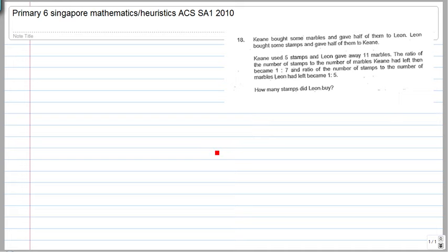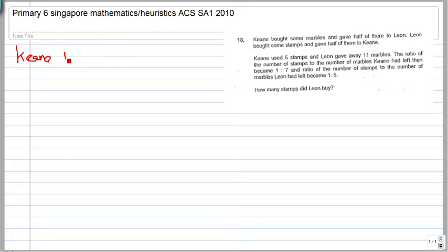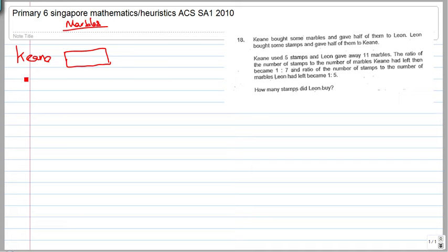Keen bought some marbles and gave half of them to Leon. Leon bought some stamps and gave half of them to Keen. So with regards to Keen, Keen will have the same number of marbles as Leon.